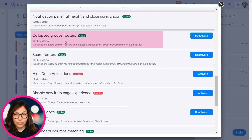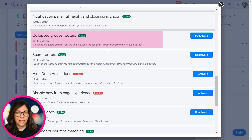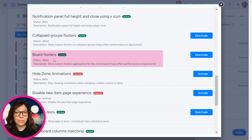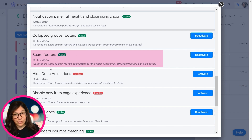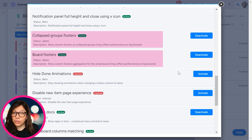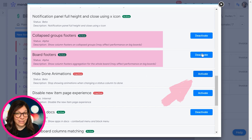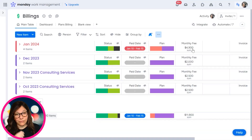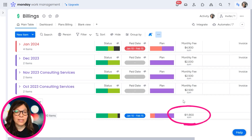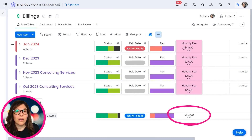The first is collapsed group footers, which shows a column footer on collapsed groups — so this is specific to individual groups and shows the footer. The second is board footers, which shows the total amount — the summary of all of the collapsed groups all the way at the bottom. For both of these, you just need to hit activate. Once activated, you'll probably need to refresh your screen, and then you'll be able to see the sum total of everything on the board, plus the sum total of each group.